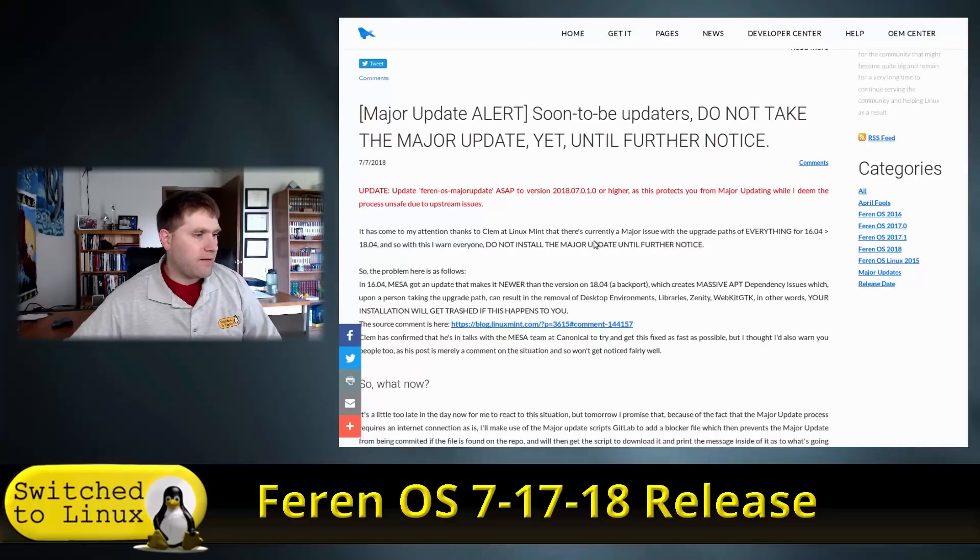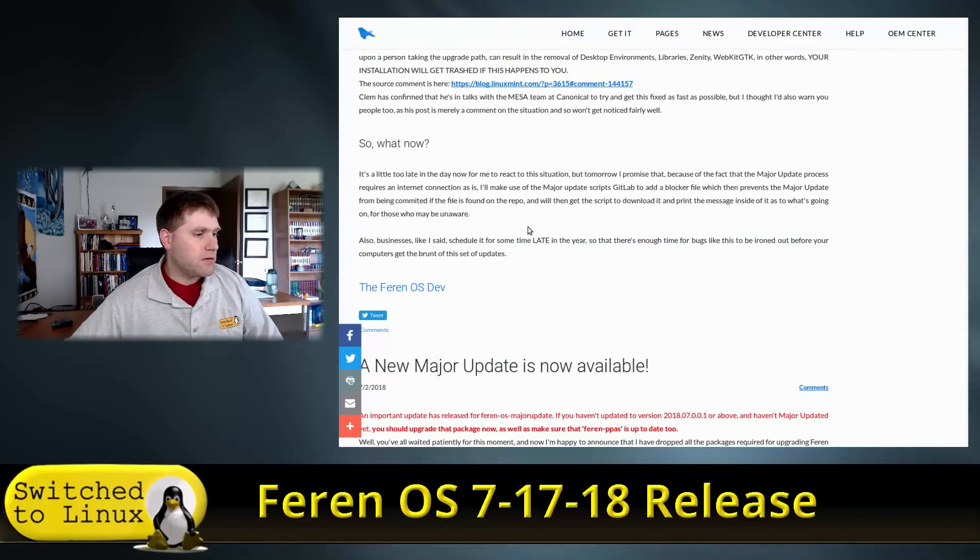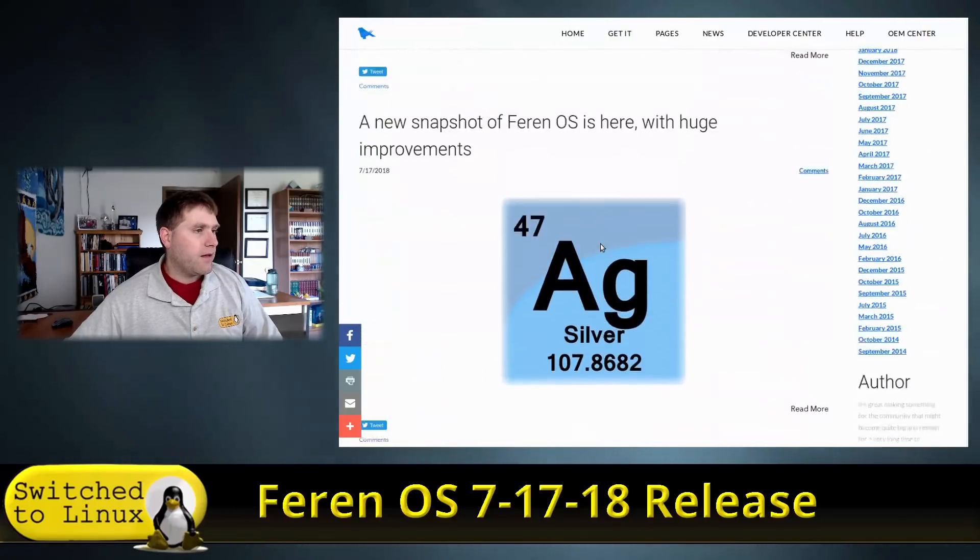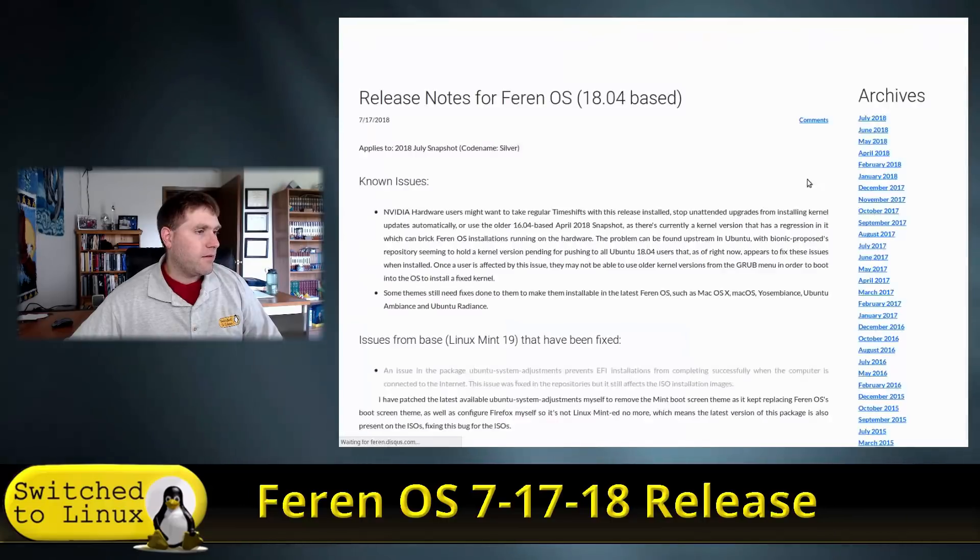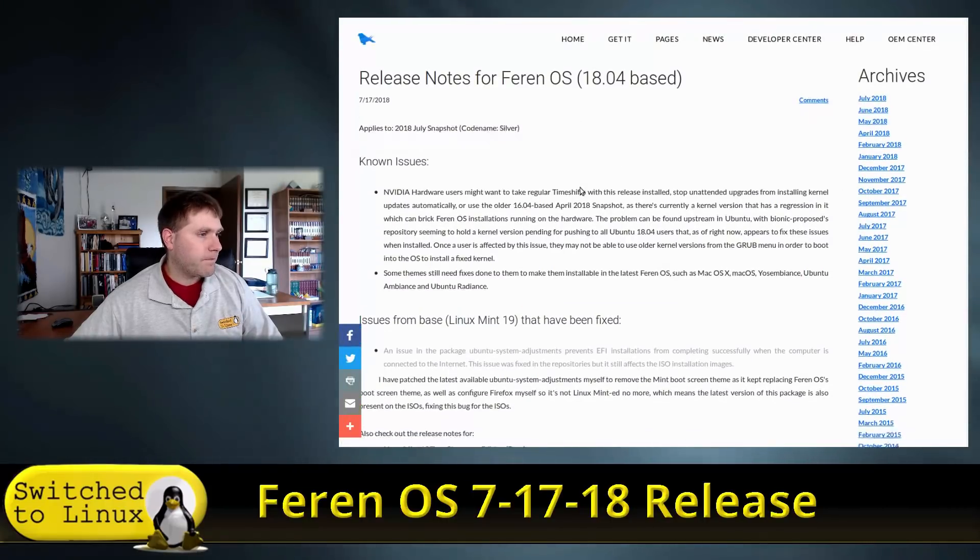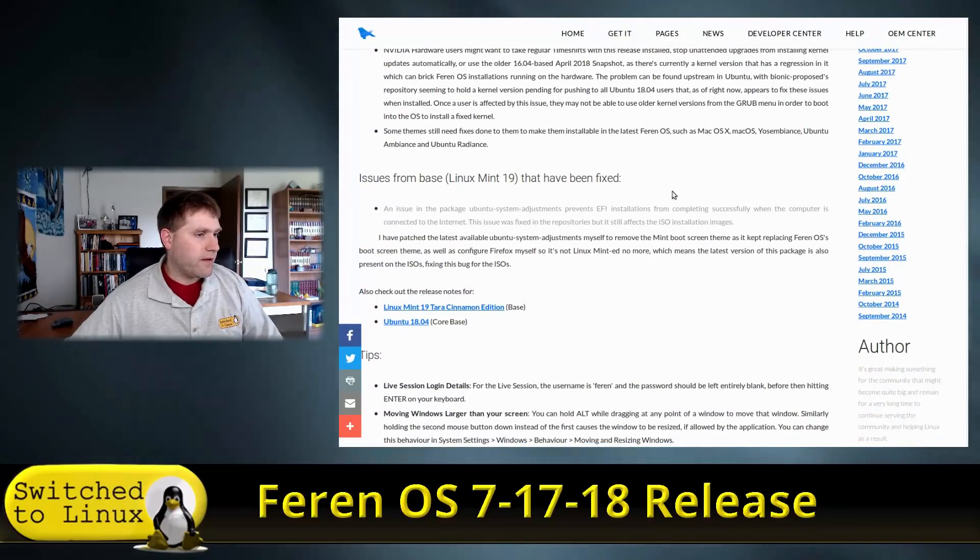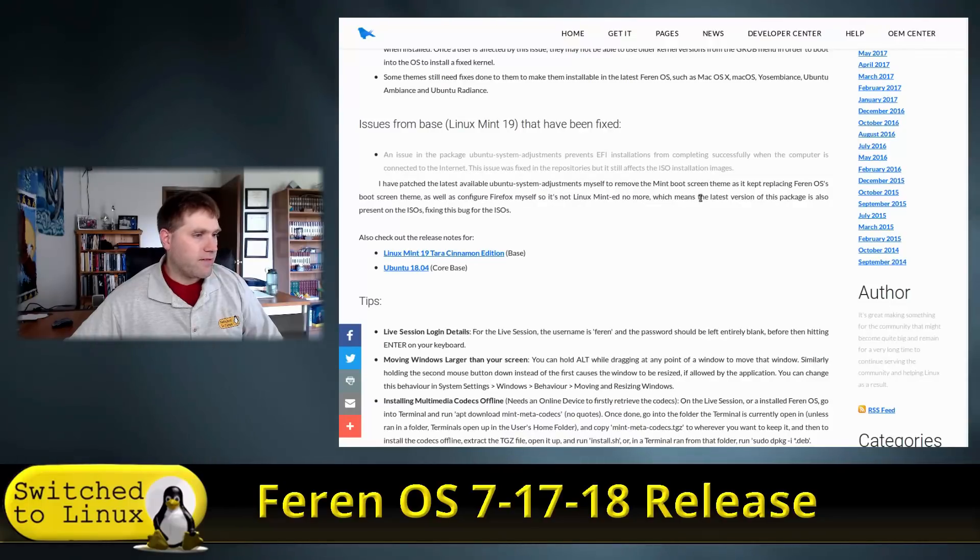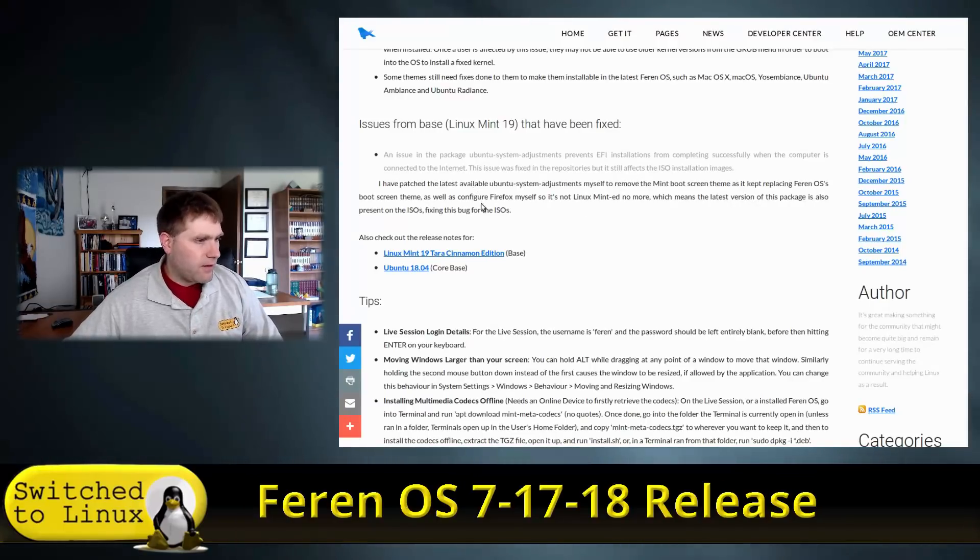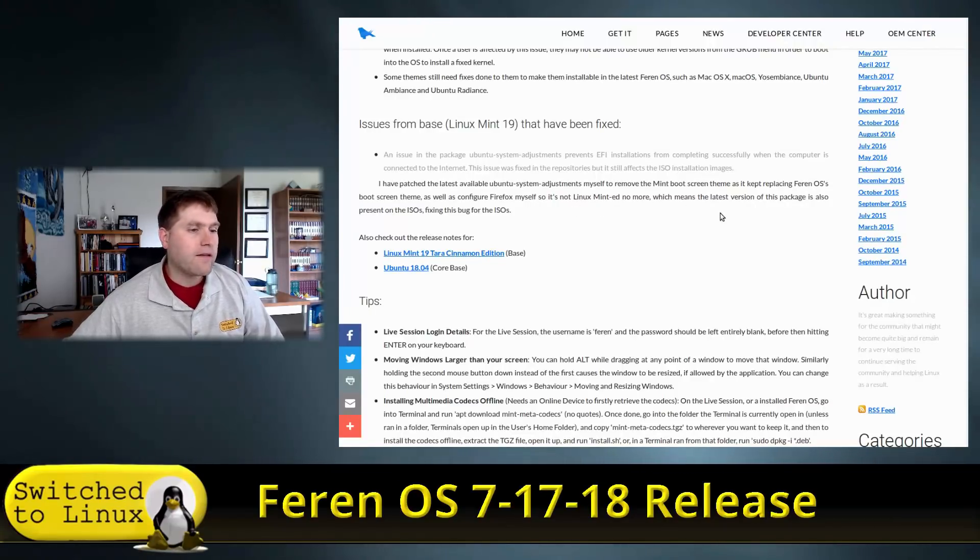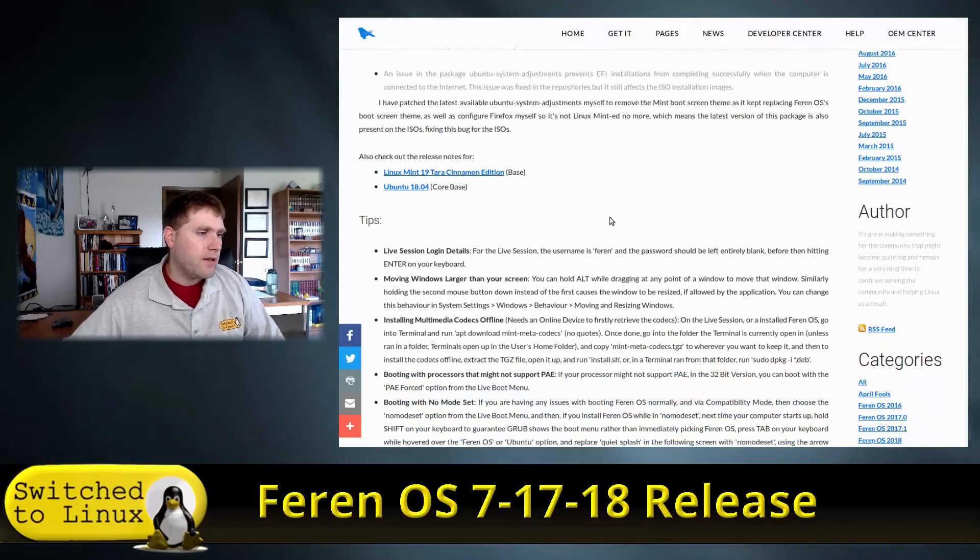He's talking about some issues, some other things. Here's some release notes. There's some Nvidia issues, be aware of that. Issues from Linux Mint 19 that have been fixed. He patched latest available Ubuntu system adjustments to remove the mint boot screen theme as it kept replacing Feren's boot screen, as well as configuring Firefox so it's not Linux Mint's Firefox.